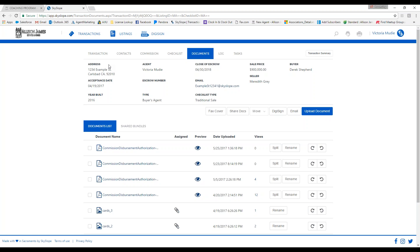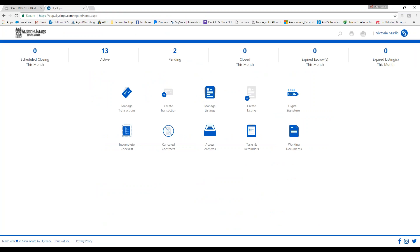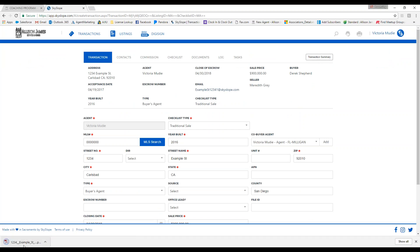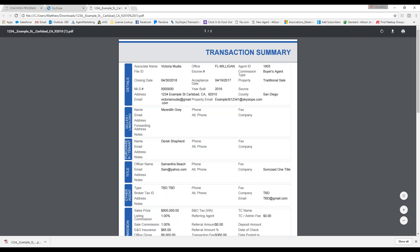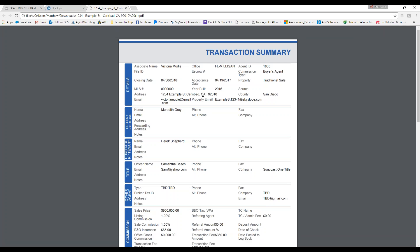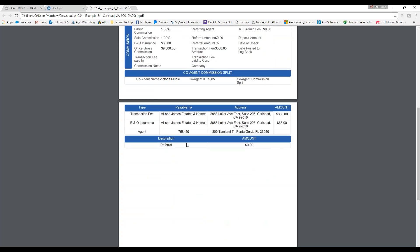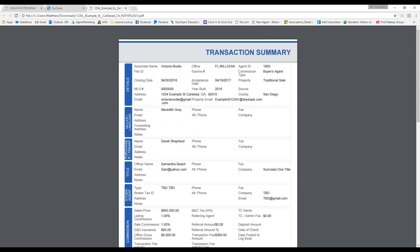The last thing I want to show you is how to print out a transaction summary for your files if you would like a hard copy for your records. Go to manage transactions, single click on the appropriate file, and in the upper right-hand corner click on transaction summary. This opens a full transaction summary that you can save to your computer or print out. It has all your commission information, the seller, purchaser, title, and all property details — everything that's in your Skyslope file.